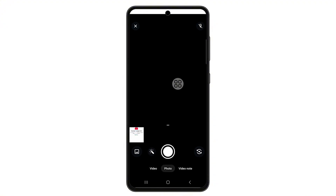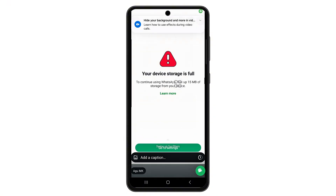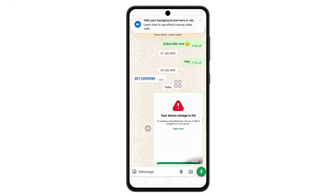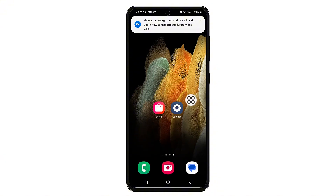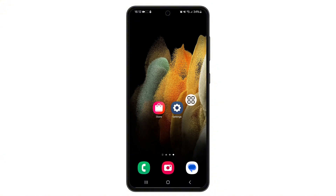After freeing up space, open WhatsApp again and you should be able to send and receive photos, videos, and other files without issues. Thanks for watching and don't forget to like this video, share it, and subscribe for more tech fixes.